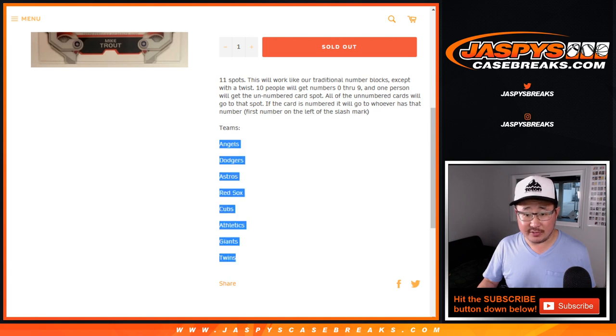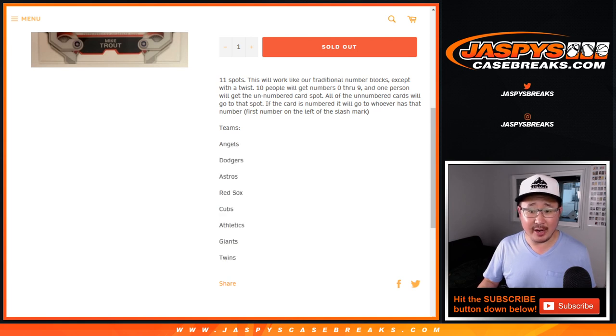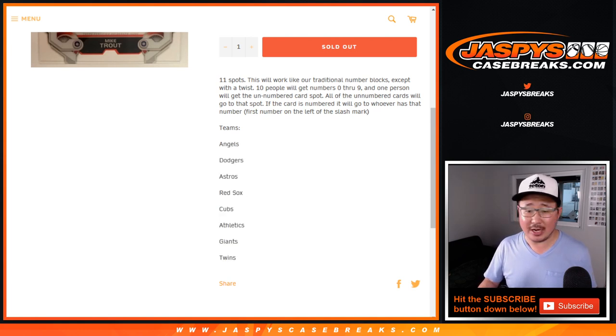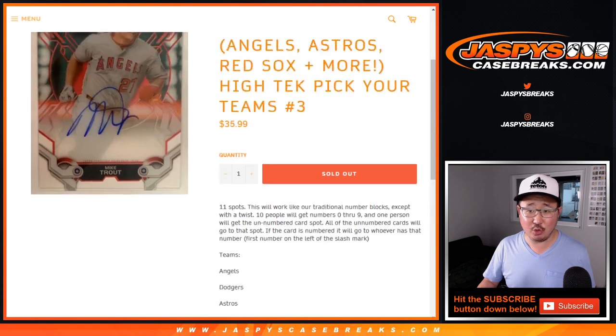With these following teams right here: Angels, Dodgers, Astros, Red Sox, Cubs, A's, Giants, and Twins.